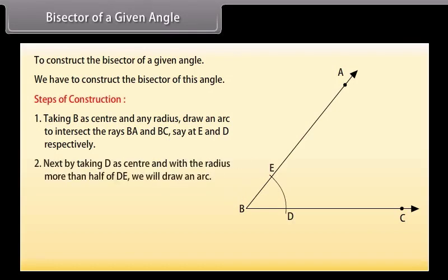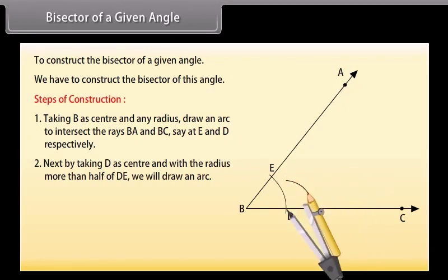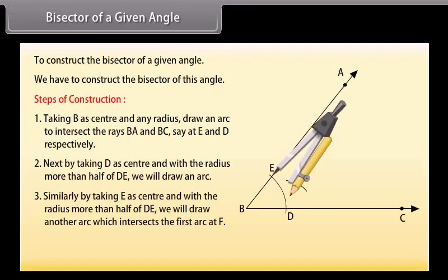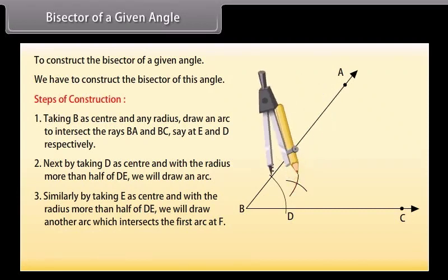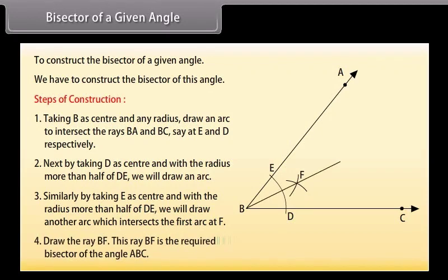Next, taking D as center and with a radius more than half of DE, we will draw an arc. Similarly, taking E as center and with a radius more than half of DE, we will draw another arc which intersects the first arc at F. Now draw the ray BF. This ray BF is the required bisector of the angle ABC.